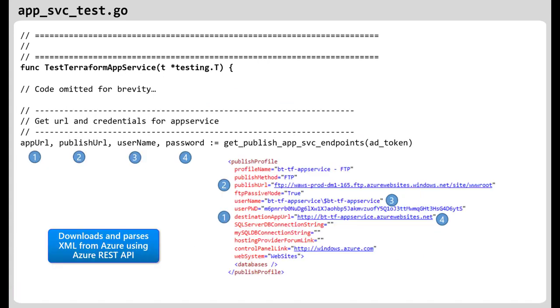Let's quickly review this get publish app service endpoint. Notice the numbers lined up here because what we want to do is download this XML file you see here and the numbers match what we want to parse out. For example, number one says destination app URL. That is going to be loading the parameter app URL there on the left number one. Number two, publish URL, and you can see the match up there. Same thing for username and password.